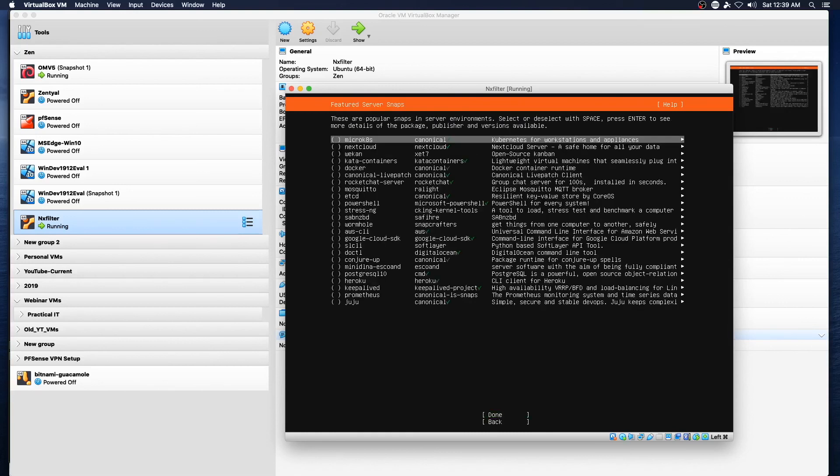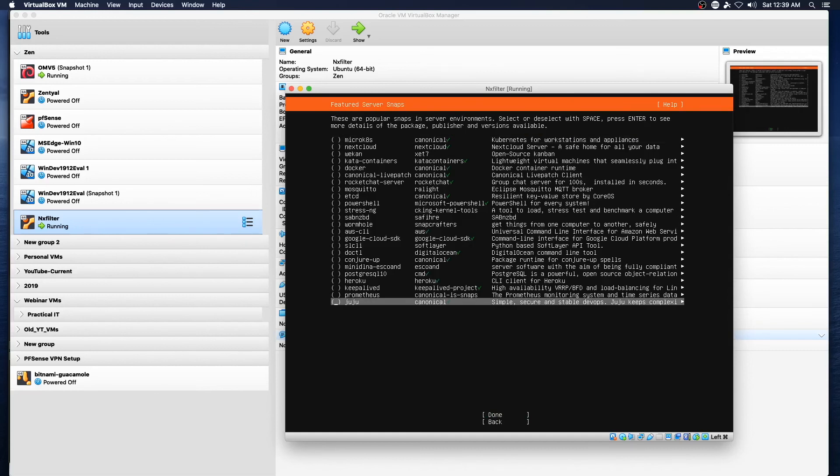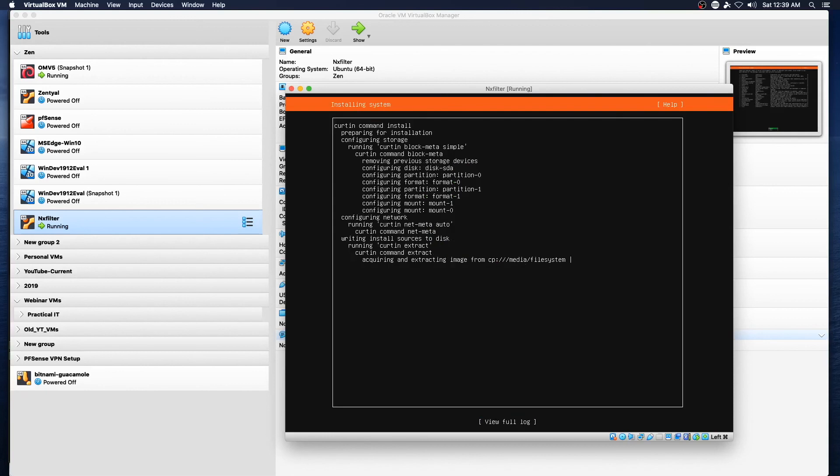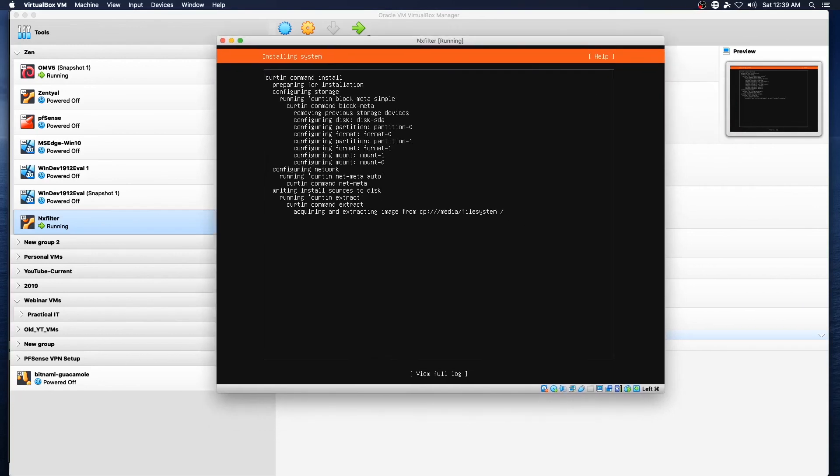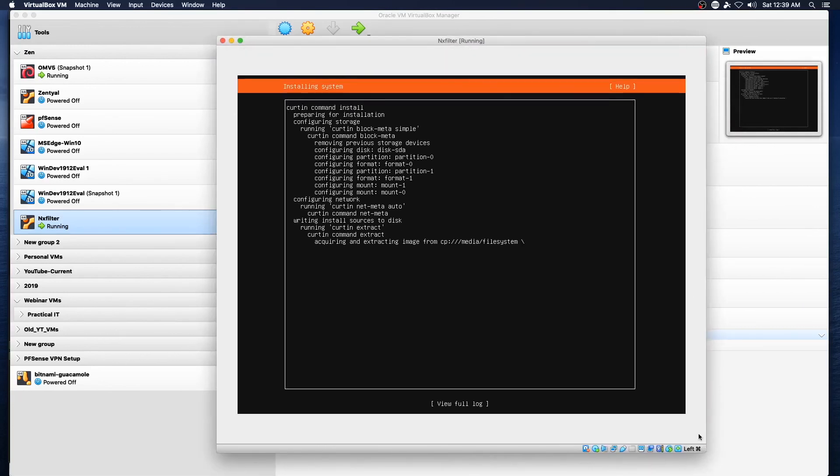And we're going to skip over all this stuff at this point and we're going to let this run. I will see everybody on the other side of the install and we'll kick off the NXFilter part of the video. See everybody in a few moments.